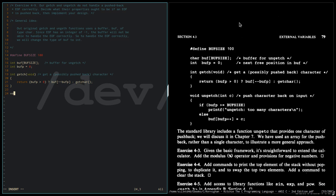So void ungetch. We are not going to change the functions getch and ungetch. The only thing that we are going to change is the type of buffer, which previously is of type char and now it will be of type int.